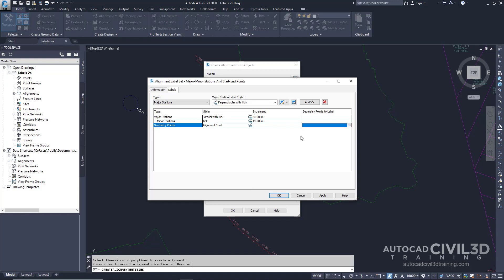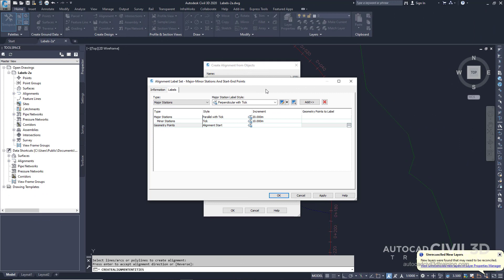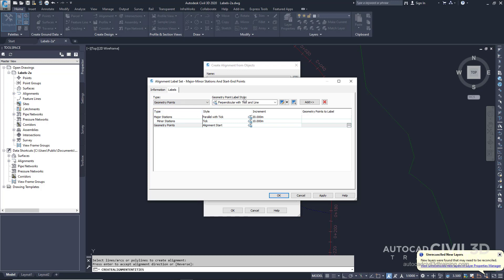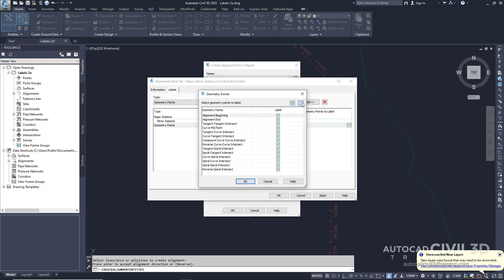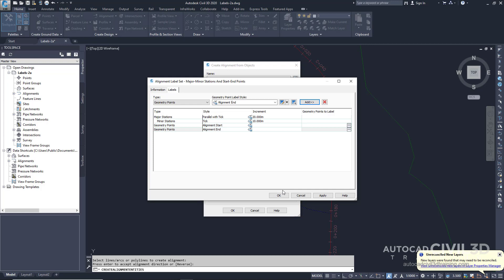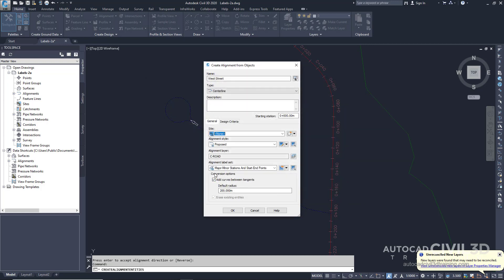Note: to remove a label type from the label set, select the type and then select the red X button. In the Alignment Label Set dialog box on the Labels tab, specify the following parameters. Under Type, select the drop-down and then select Geometry Points. For the geometry point label style, we're going to select Alignment End, then go ahead and click the Add button. In the Geometry Points dialog box, clear out all of our check boxes, then select Alignment End and click OK. Under conversion options, make sure that we're adding curves between tangents — make sure that check box is checked — then go ahead and click OK.